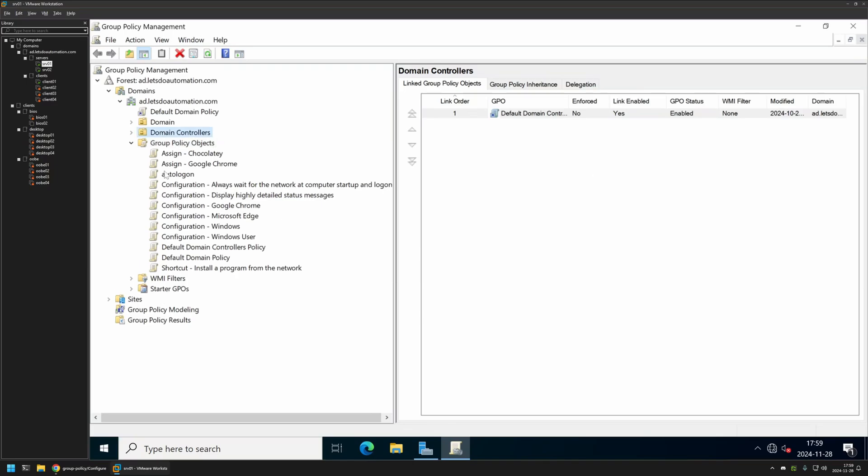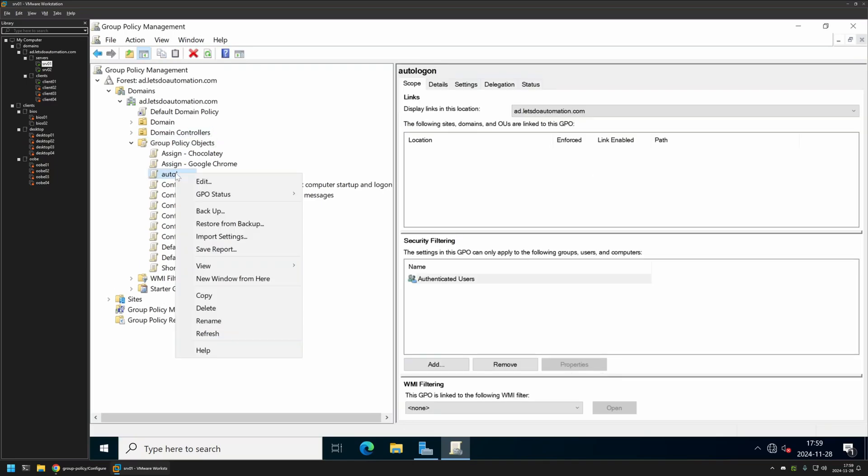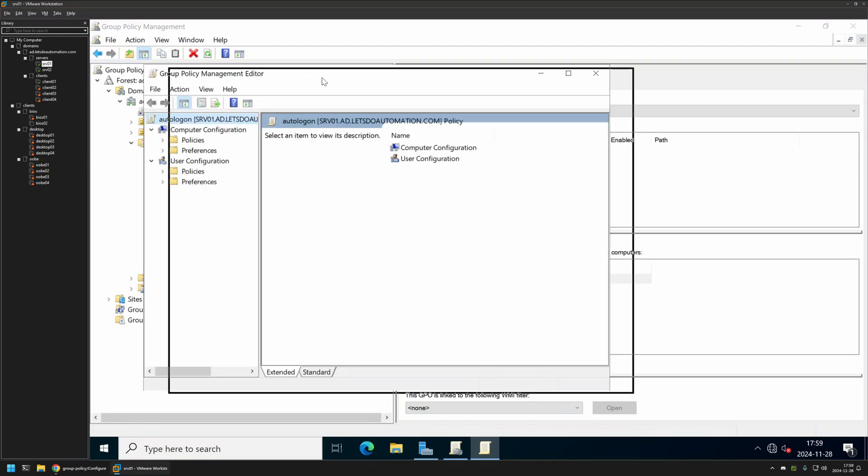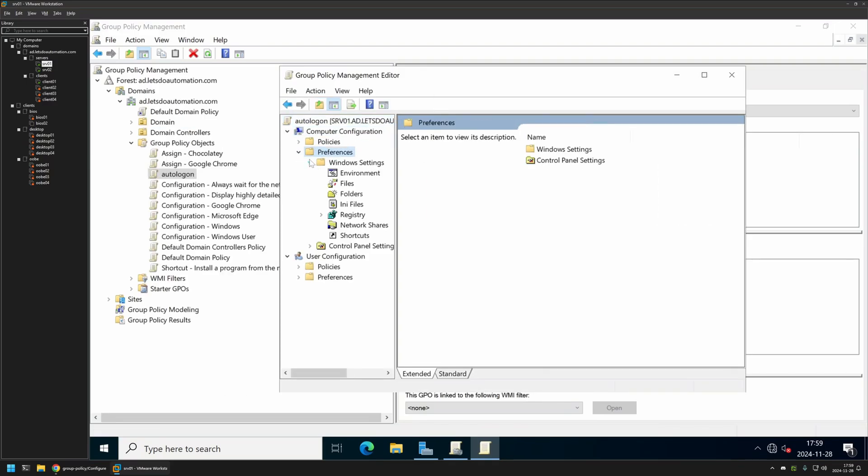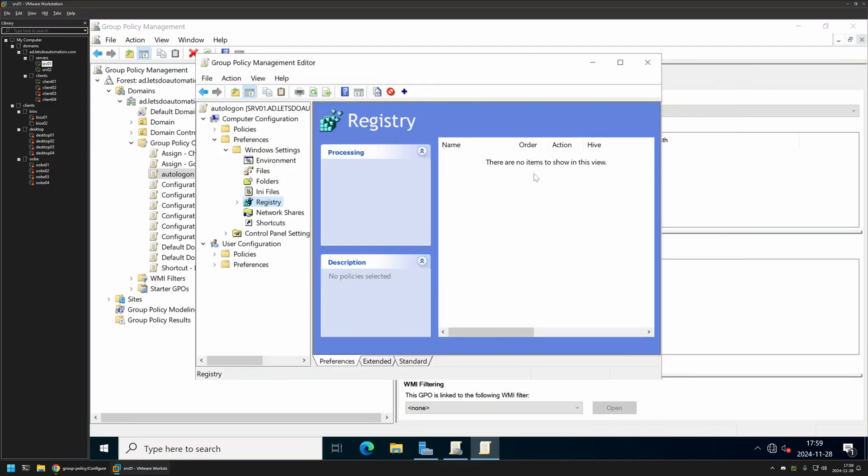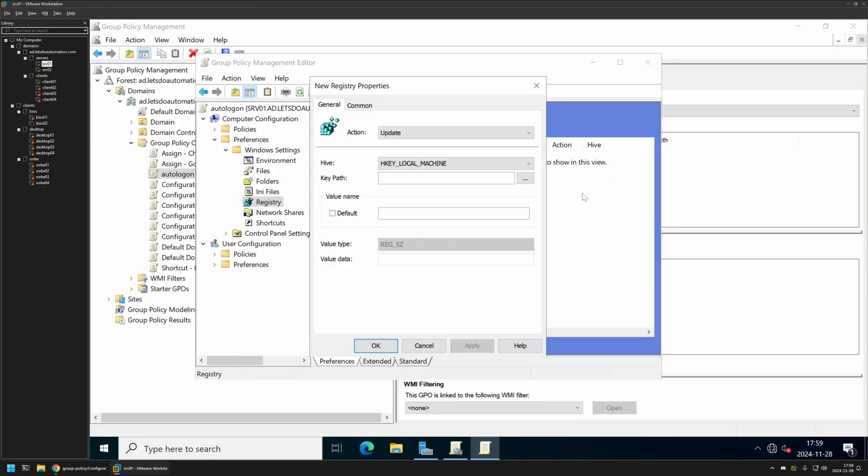I will select the policy that I created, then I will right click on it and select Edit. Here we want to go to Computer Configuration, Preferences, Windows Settings and click on Registry. Here we need to create four registry items. So let's right click here, go to New and select Registry Item.